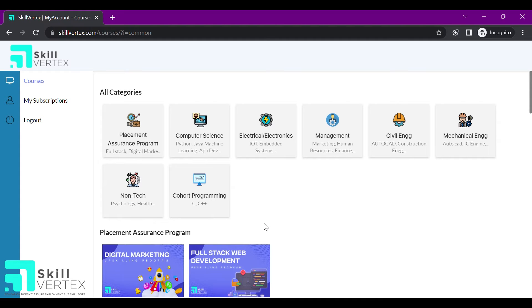You are now redirected to the dashboard of the LMS portal where you can start your learning. Here you can see three tabs on the left hand side of the screen: Courses, My Subscriptions and Logout.